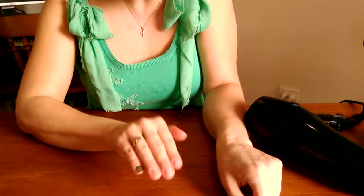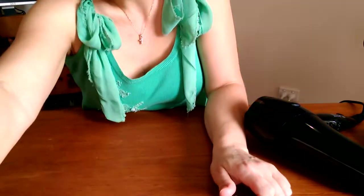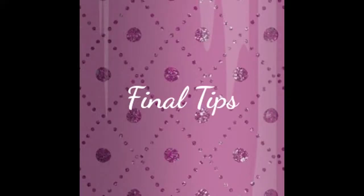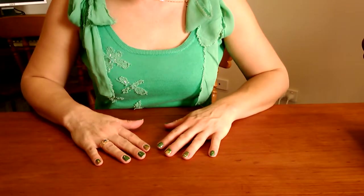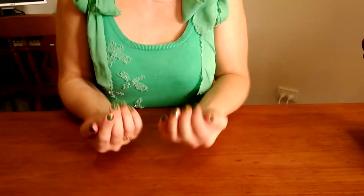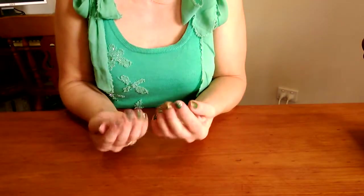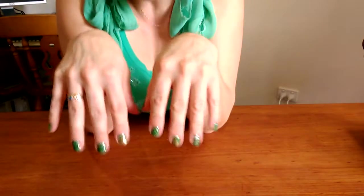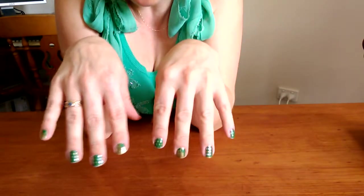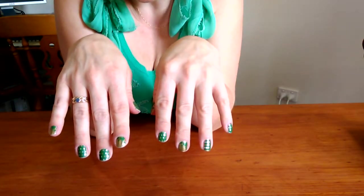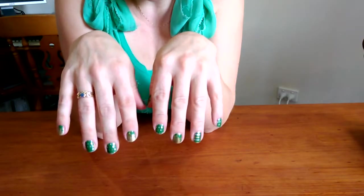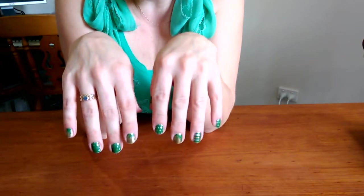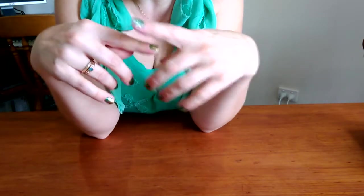And we're back! So that's the finished product there. As you can see, I've mixed up my little nails there with all sorts of St. Patrick's designs. They're looking lovely.